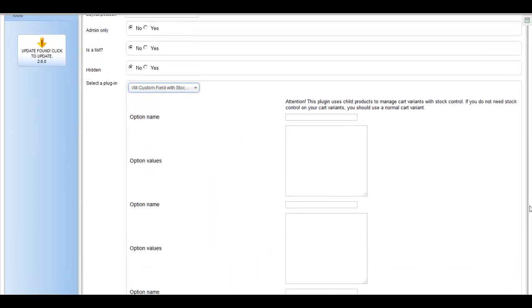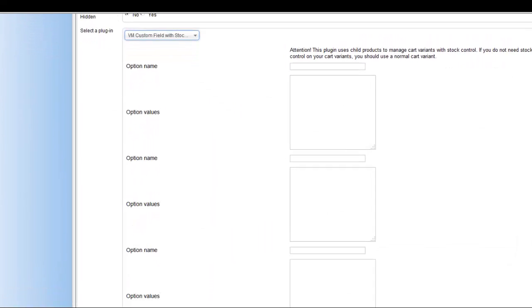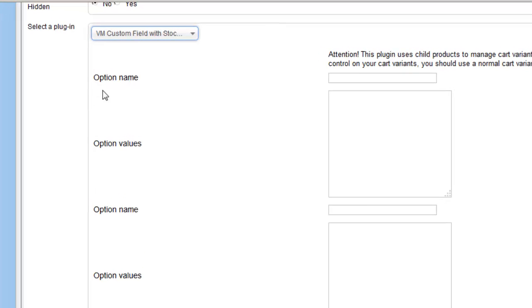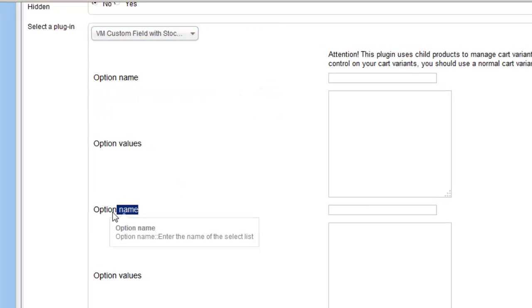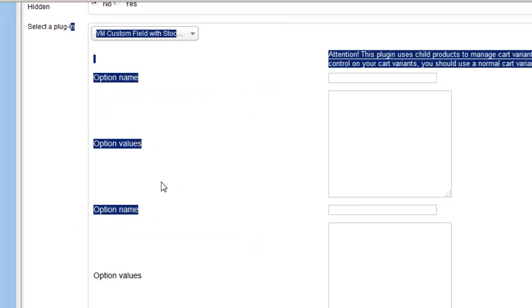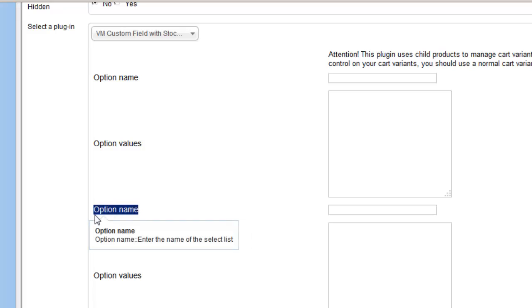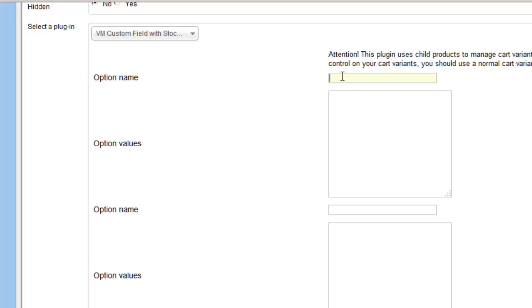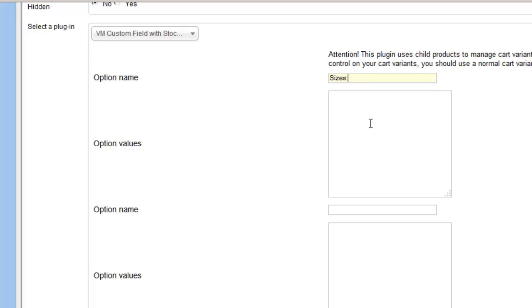And as you can see there's a lot of options that we can add, but remember every one of these ones that we add, they're all simultaneously added to the cart variant. So now we're going to put in what attribute we want: sizes, colors, whatever you want.